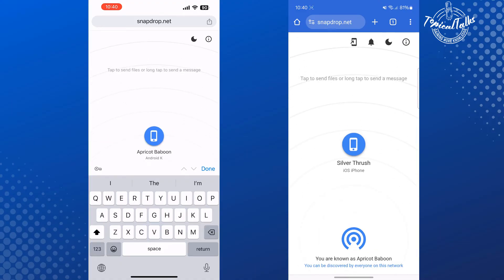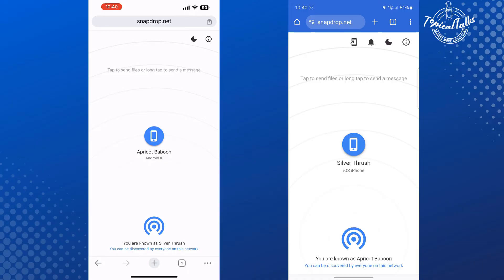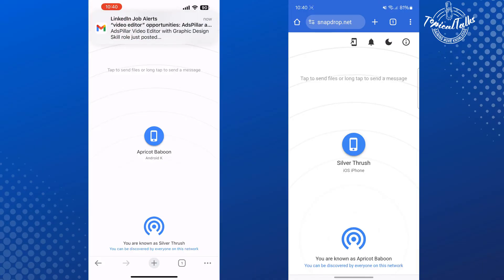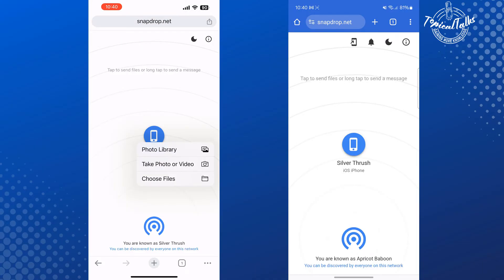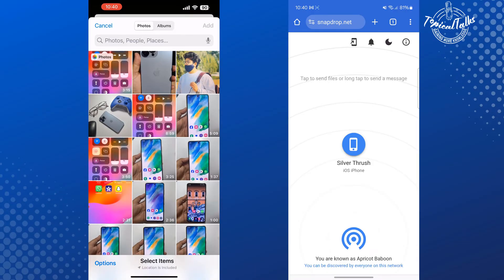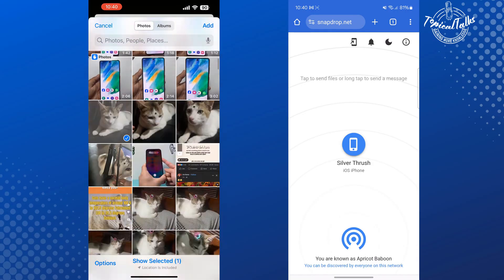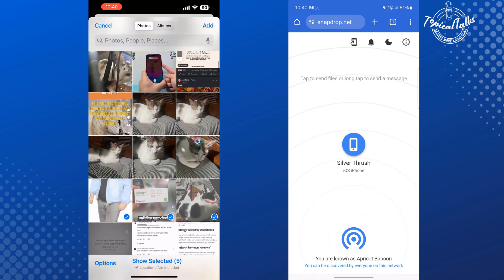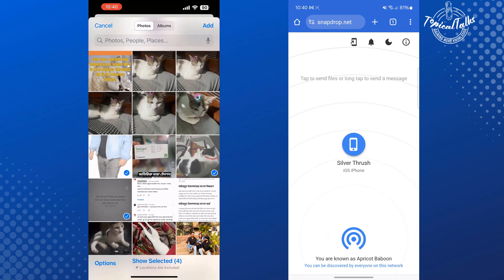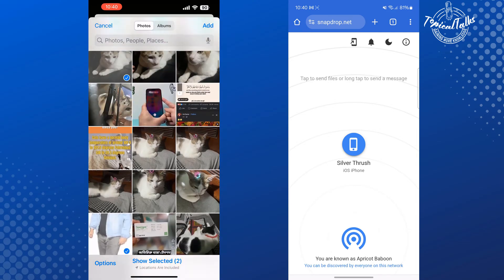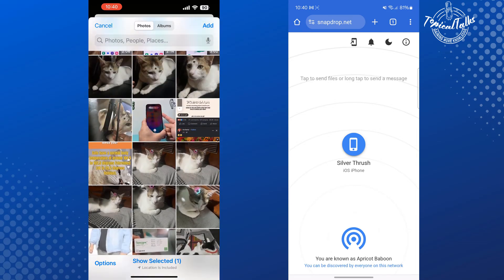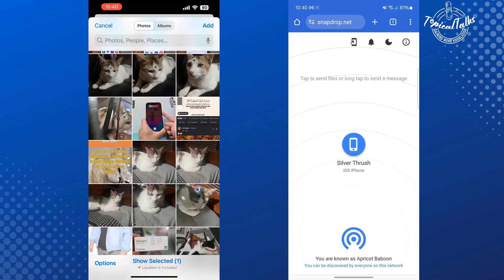And make sure your iPhone and your Android phone are connected to the same Wi-Fi connection. Now on your iPhone device, here you will find your Android phone. Just tap on it and tap on Photo Library. And now from your Photo Library, you will be able to select your photos or videos to send.